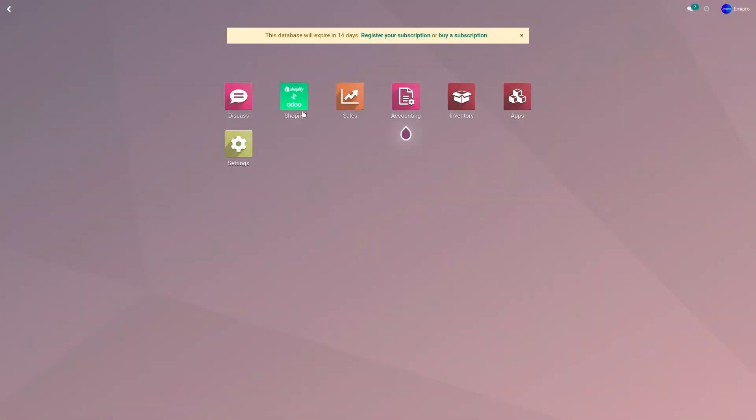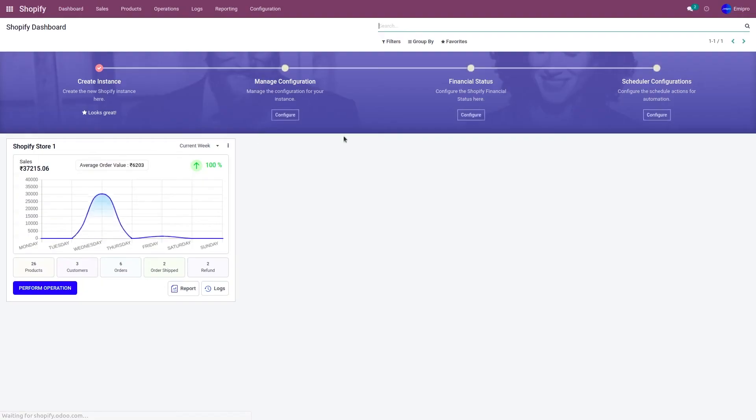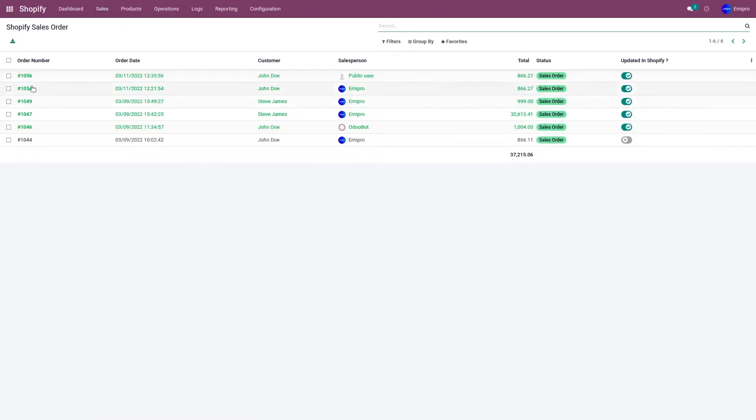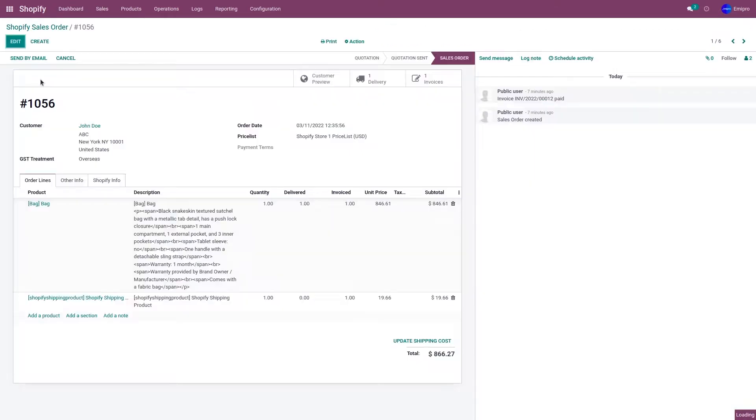So let's go to the Shopify application. Let's go to sales and order. I have an order 1056 in which a delivery has been created and the invoice has been created as well.